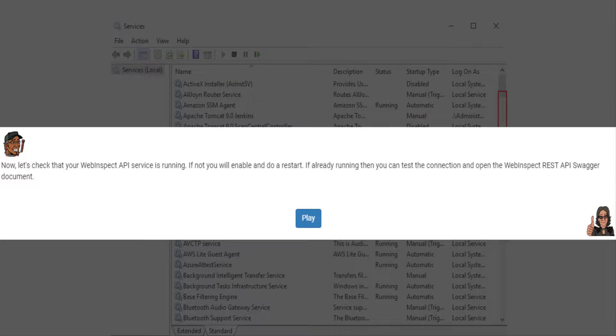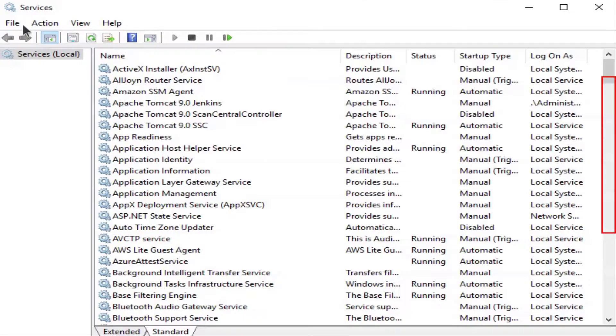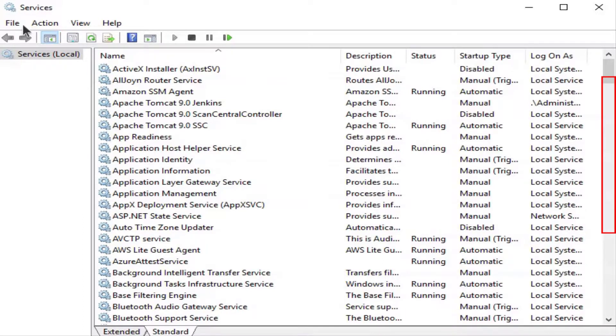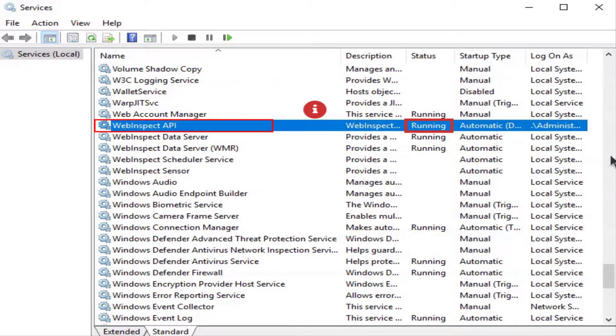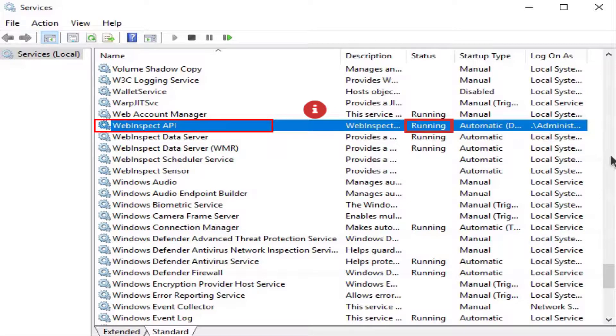Let's play. From the services window, scroll down to locate the WebInspect API service. Right-click on the WebInspect API service to check the properties. If the status shows that it is running, that means it's enabled.